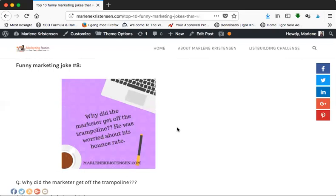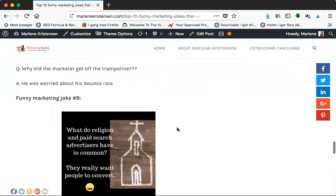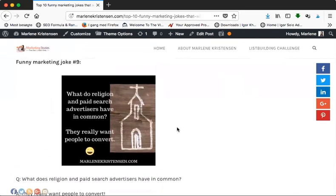Moving on to funny marketing joke number eight: Why did the marketer get off the trampoline? Well, he was worried about his bounce rate! And of course bounce rates aren't that good, but if you write good content it shouldn't happen to you.